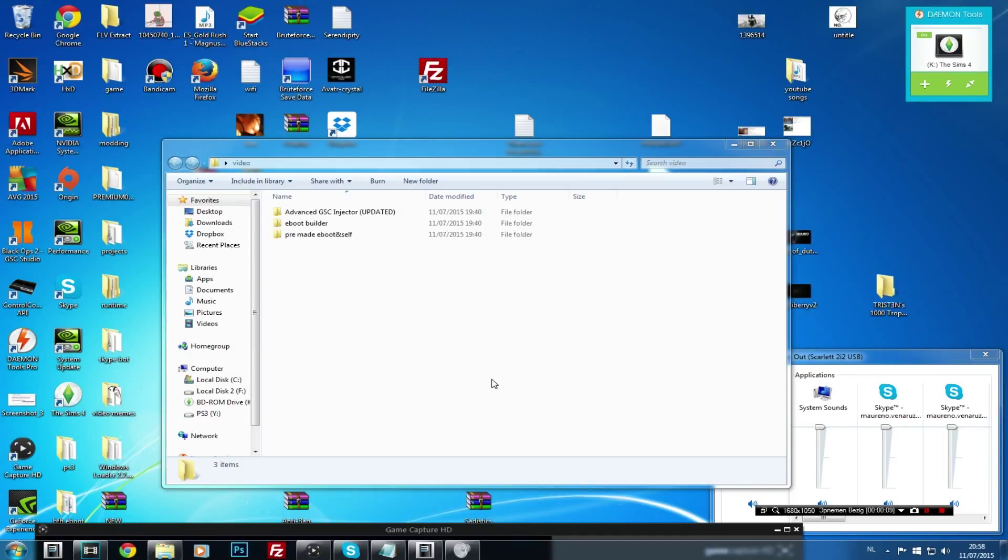What are going on guys and welcome to Crystal Square. Today I'm going to show you how to install an SPRX and what an SPRX is and everything else that belongs with an SPRX, how to install it and some more.